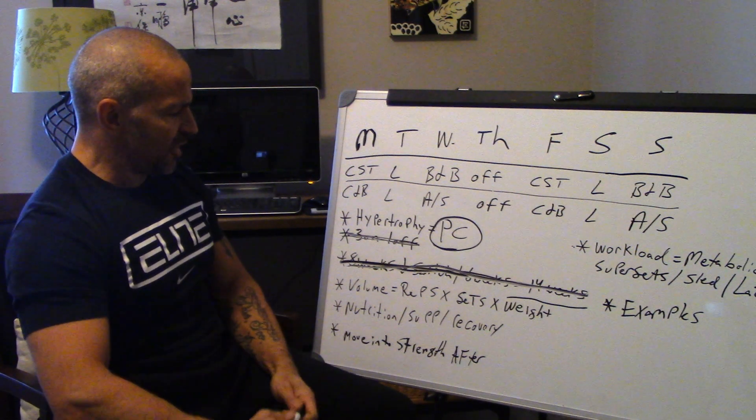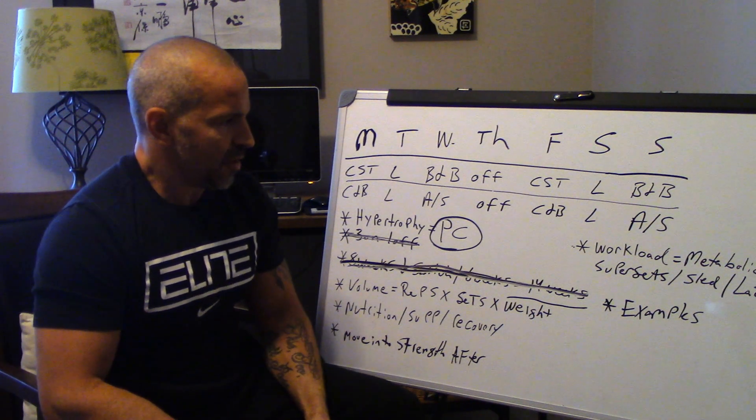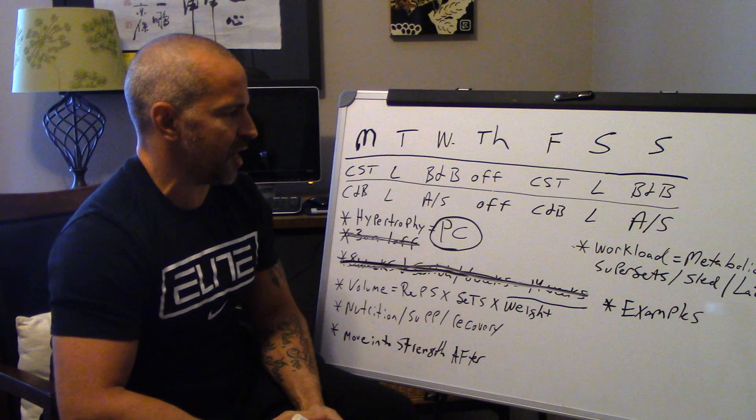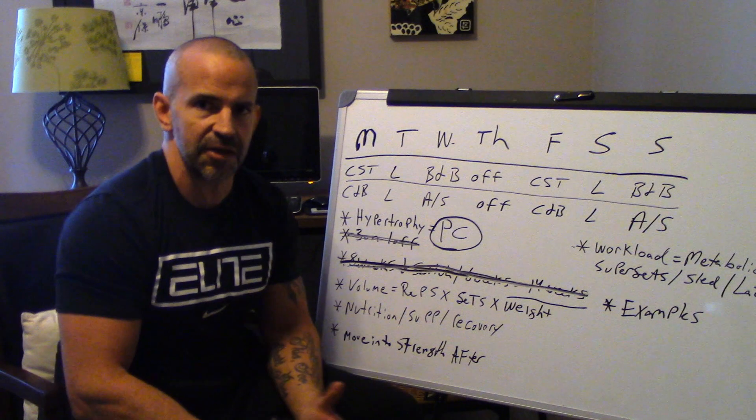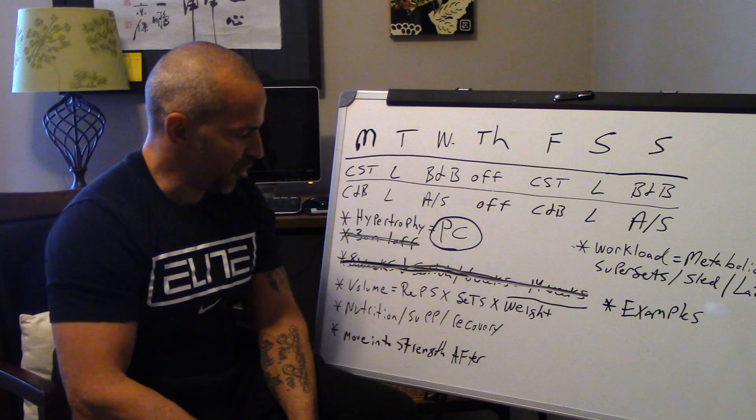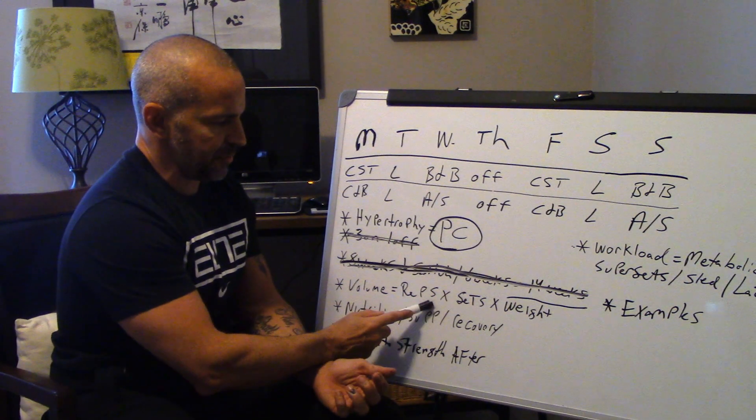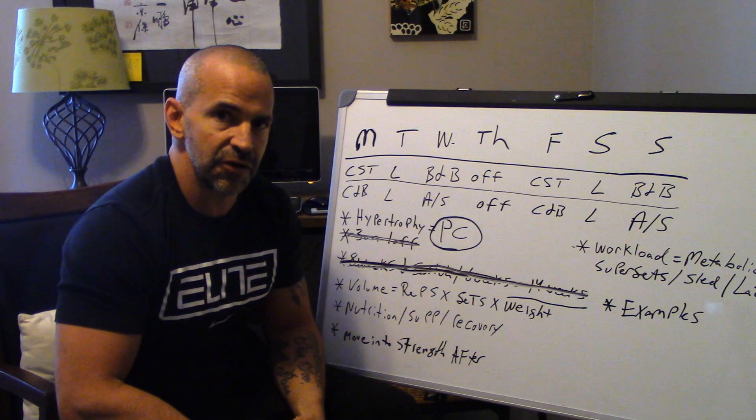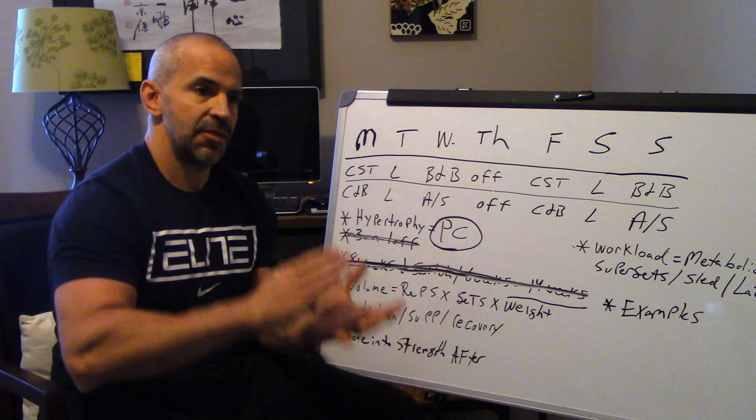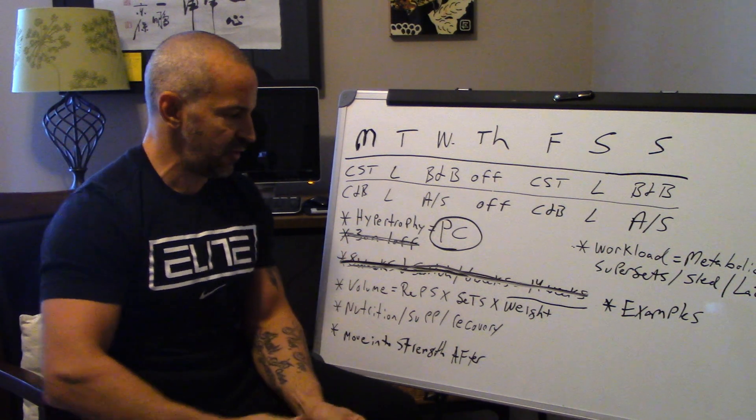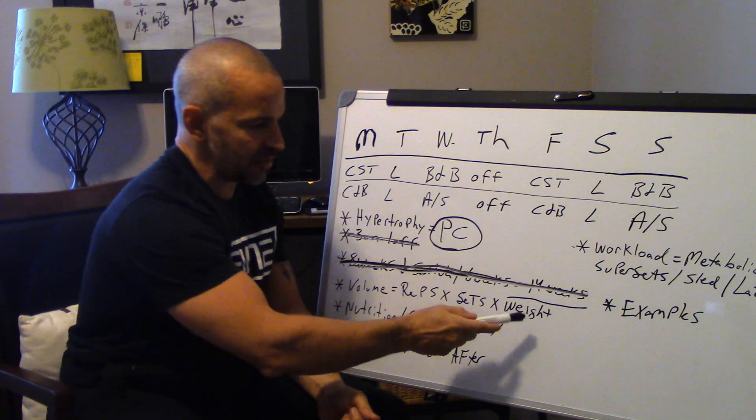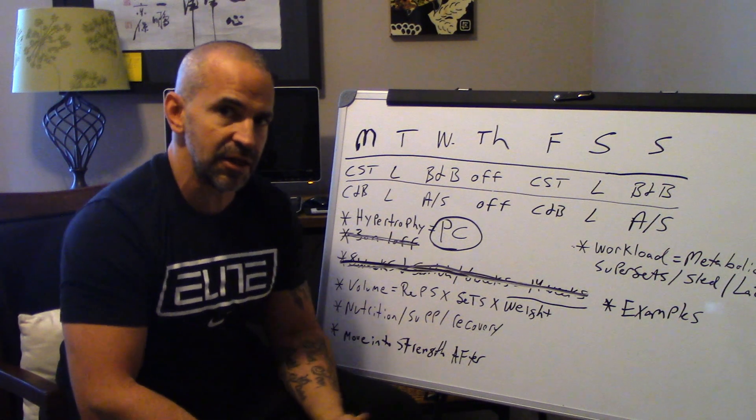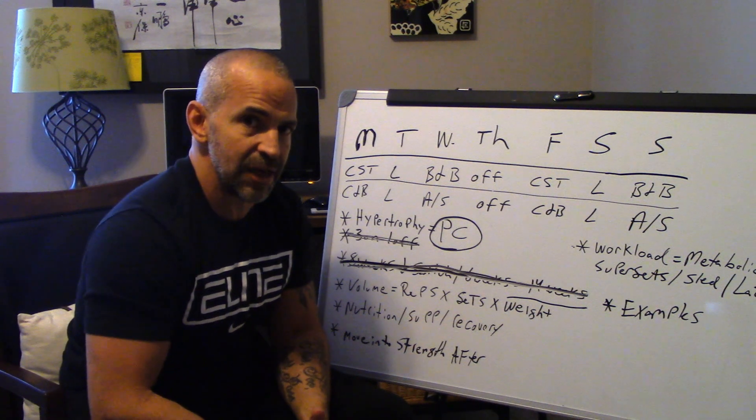So next thing I want to talk to you guys about is volume. I'm going to do some examples of workouts here, and I'm going to add all these things up and help you guys understand. Volume is it. When we're talking about hypertrophy, it is all about volume. Volume is really simple to compute. It is your repetitions times the amount of sets times the weight used. Very simple. Over time, that volume has got to increase. It can increase via repetitions. It can increase via sets. It can increase via weight, but it can also increase in the amount of exercises that you're doing as well. And once again, I'll show you some examples.